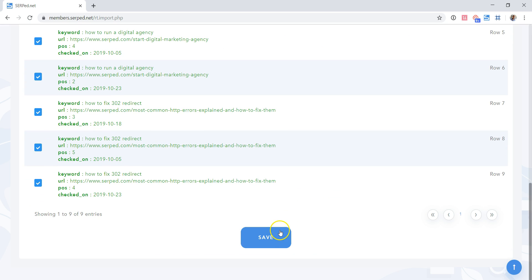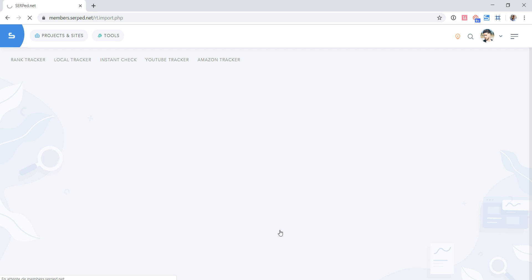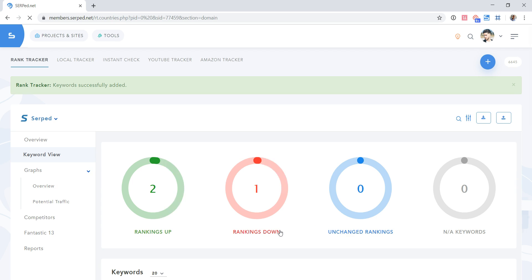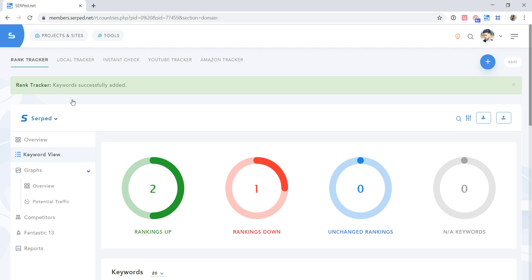You must select the keywords you want to import and click on save. Rank tracker will then import your keyword positions. Here, I can read rank tracker keywords successfully added. If there is something wrong, you will see an error message before it imports, giving you a chance to fix it before the rest of your data is imported.